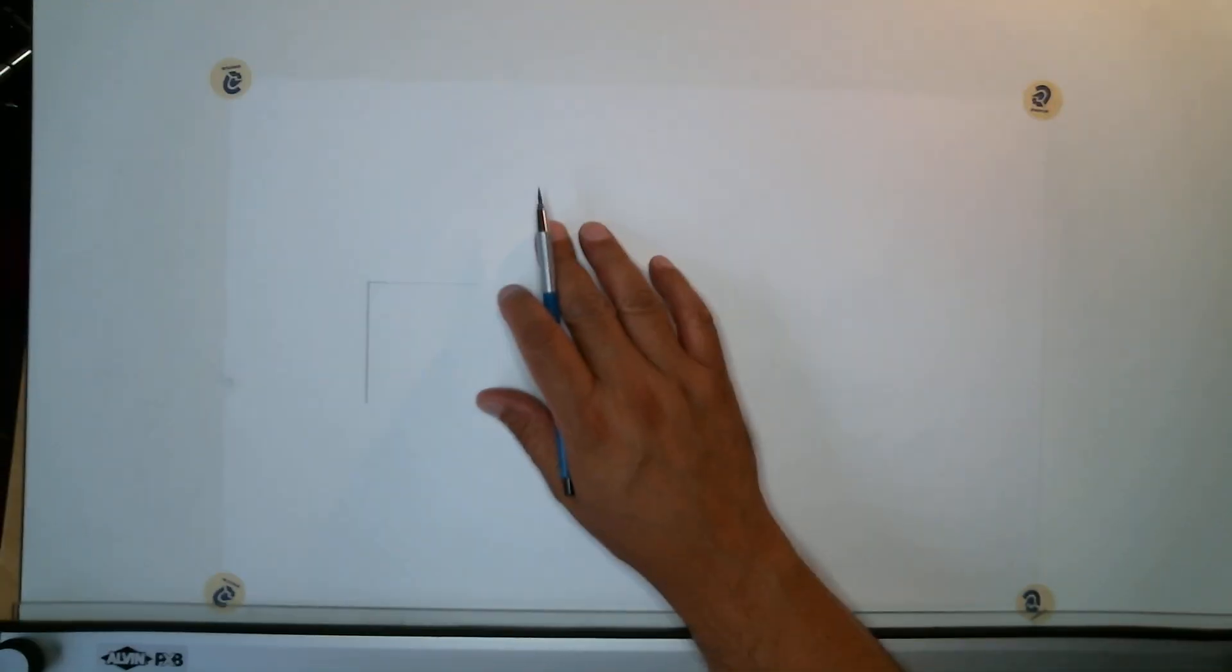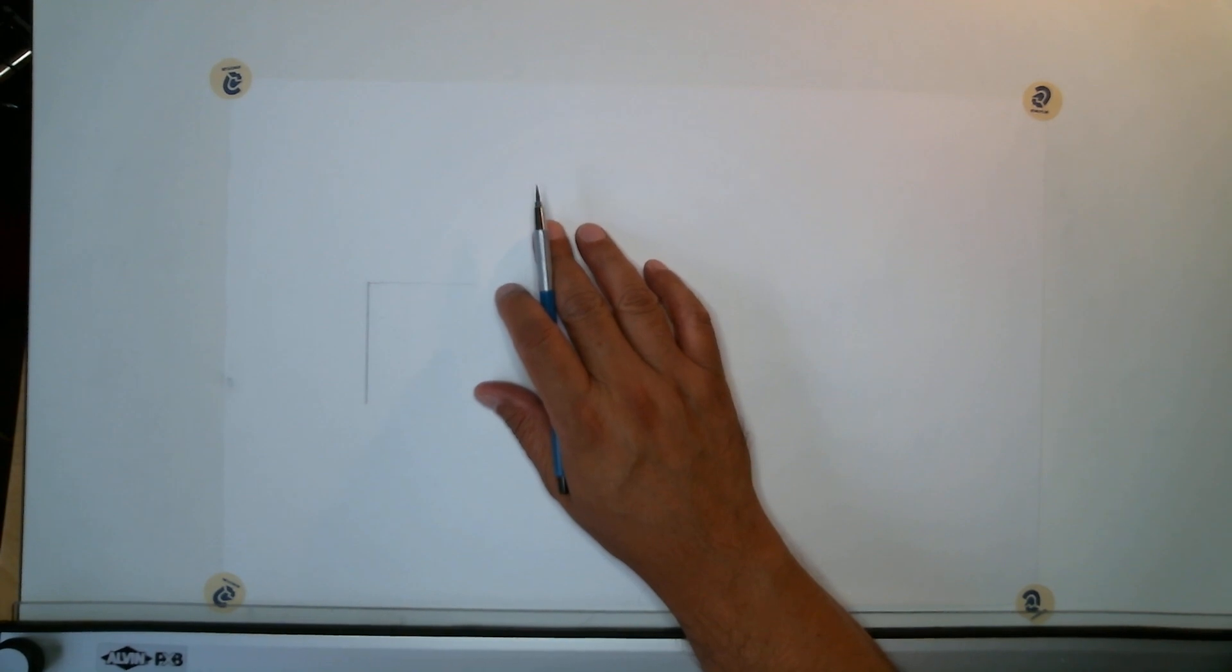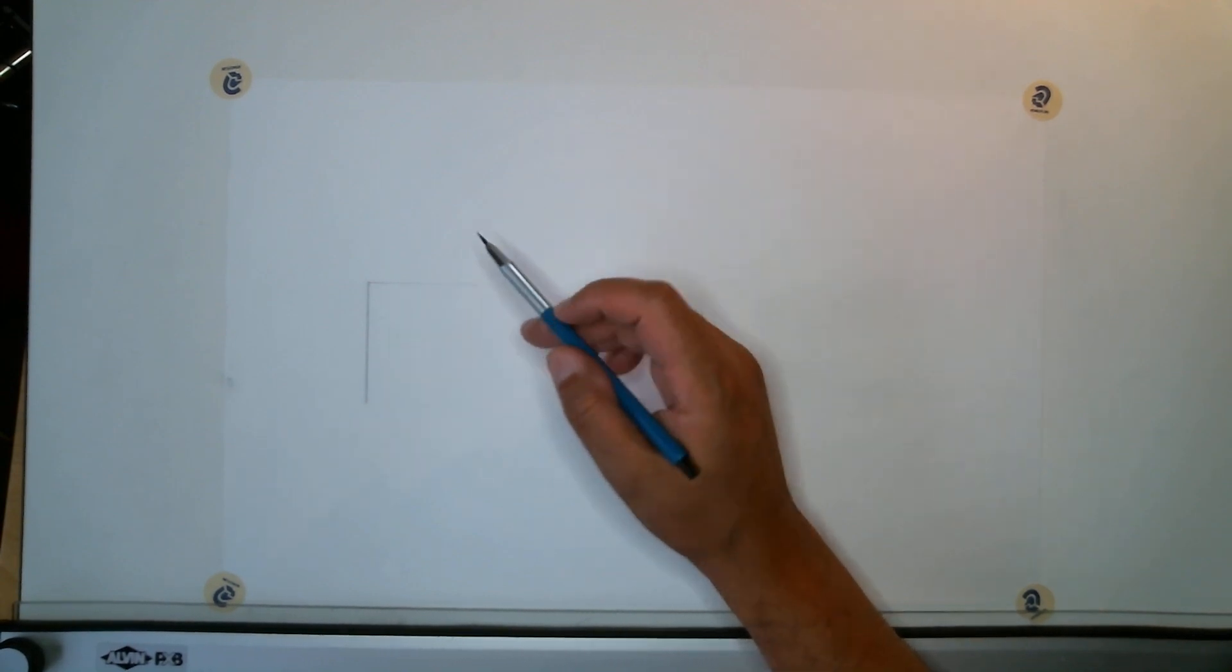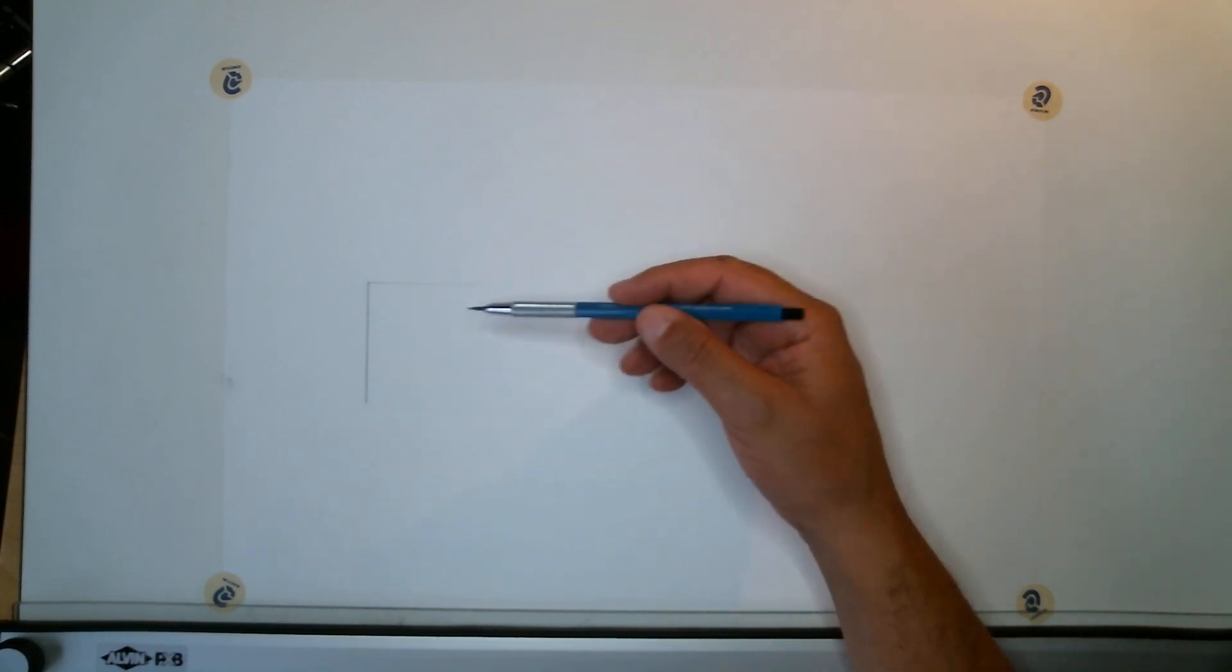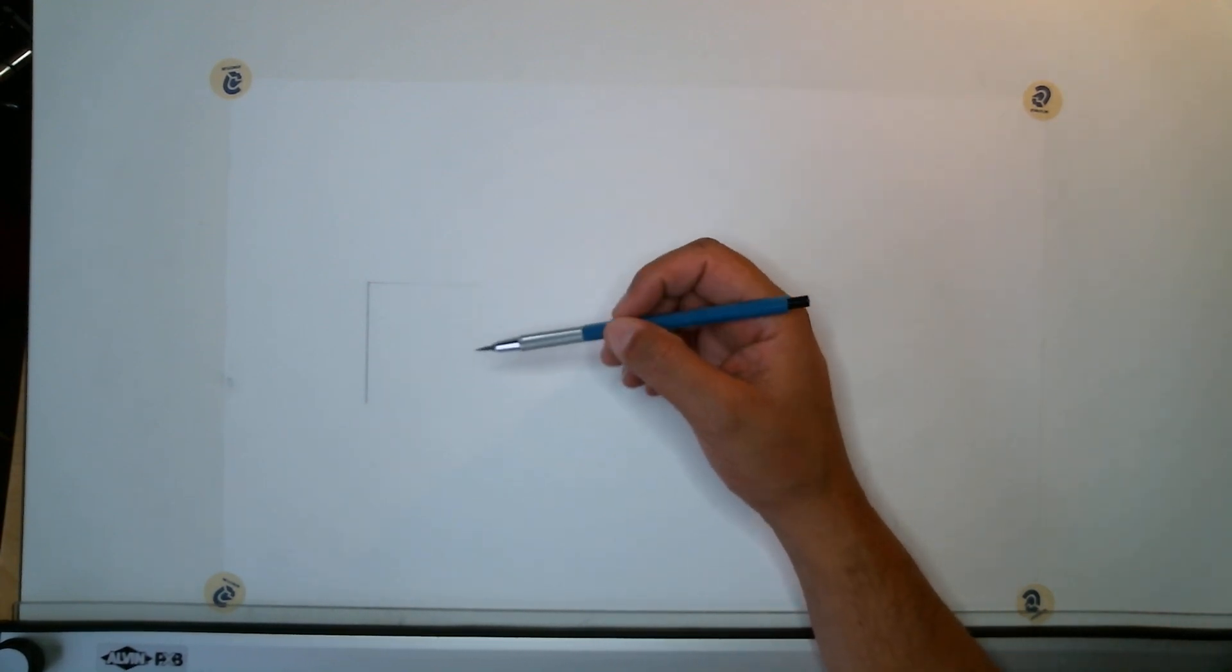No border for this worksheet, so you don't have to create a border here. But we're going to draw four lines, I'm going to do the first one for you.